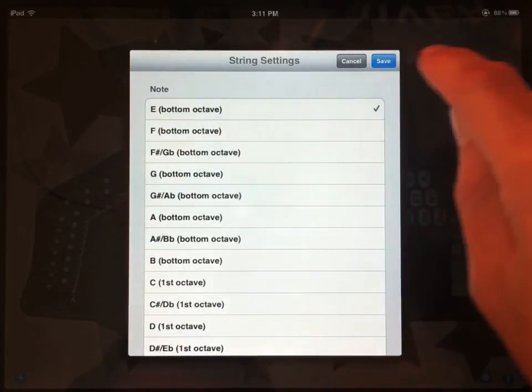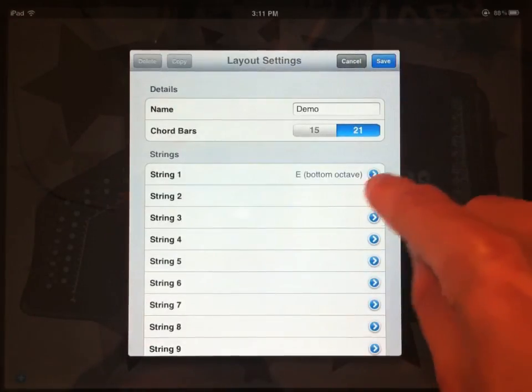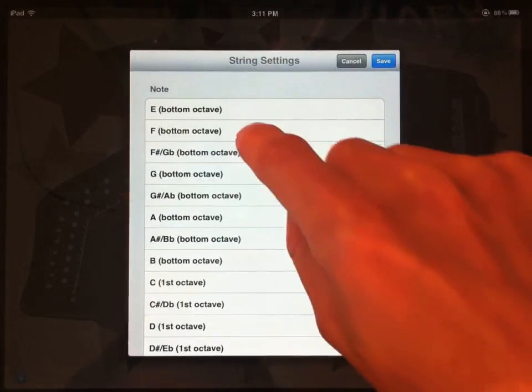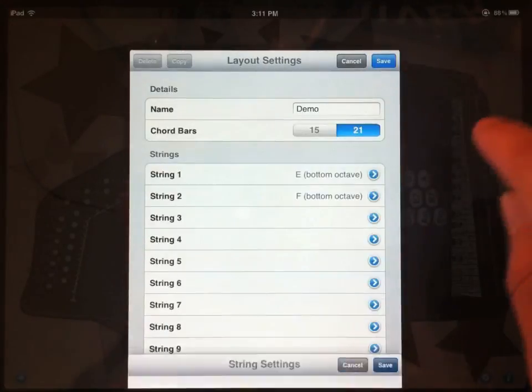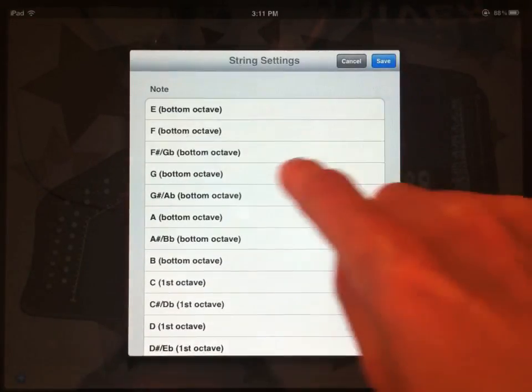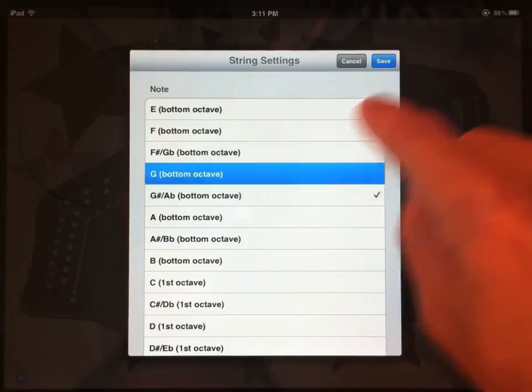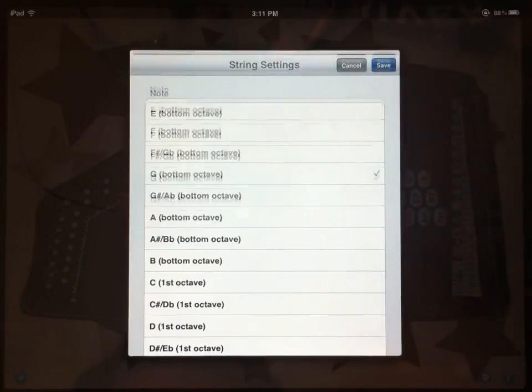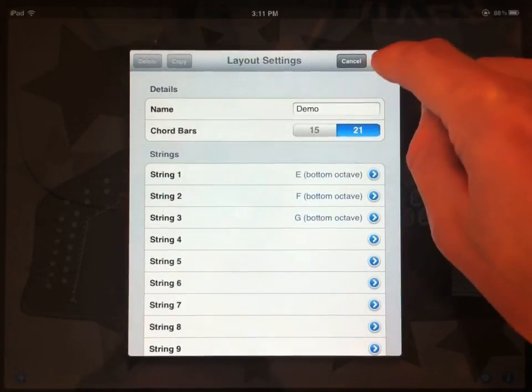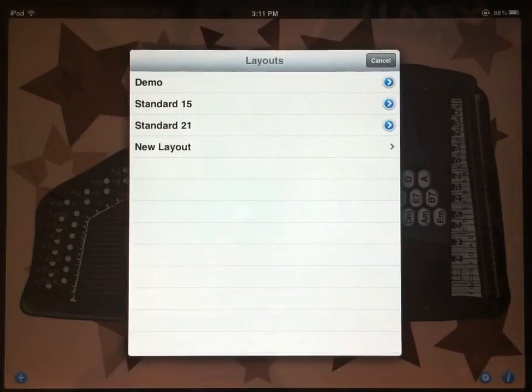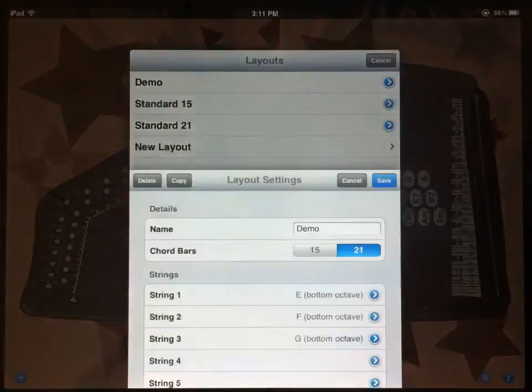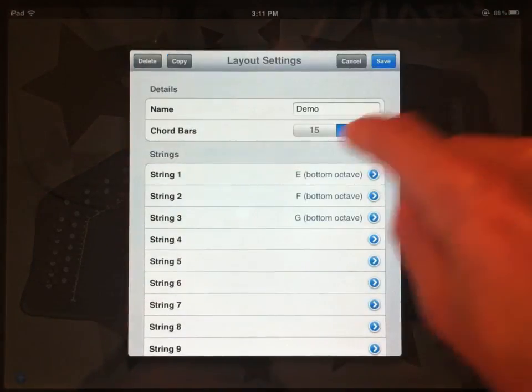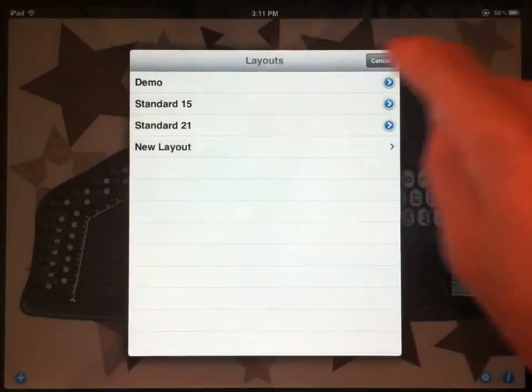So for string 1, let's choose E, string 2, F, string 3, G. Okay. So I'll save that. And now I have my demo layout with my three strings defined.